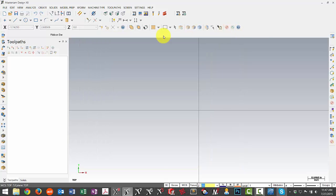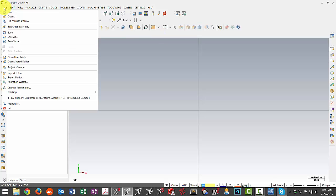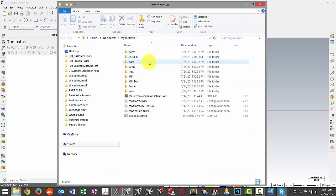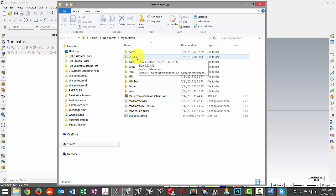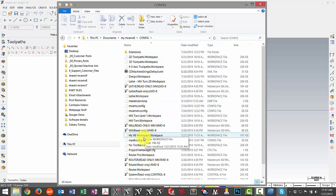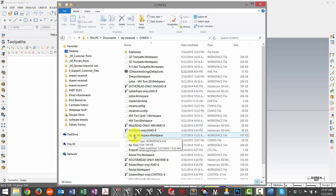So a shortcut to get to where those workspaces are stored is to go under the file menu and then choose to open our user folder. Then it will be found under the config folder and then I just have to find that in my list of files here. So here's my X8 workspace.